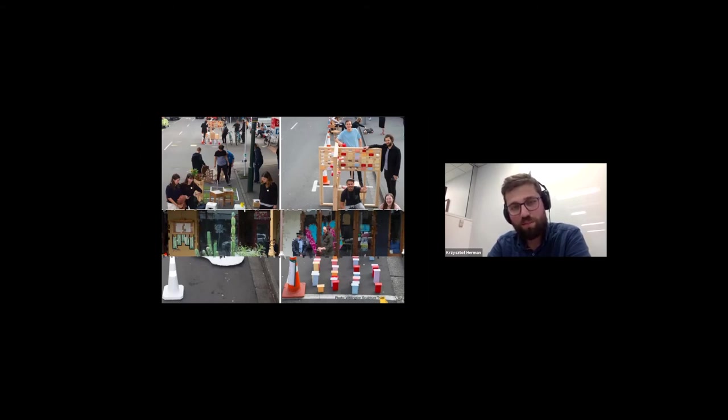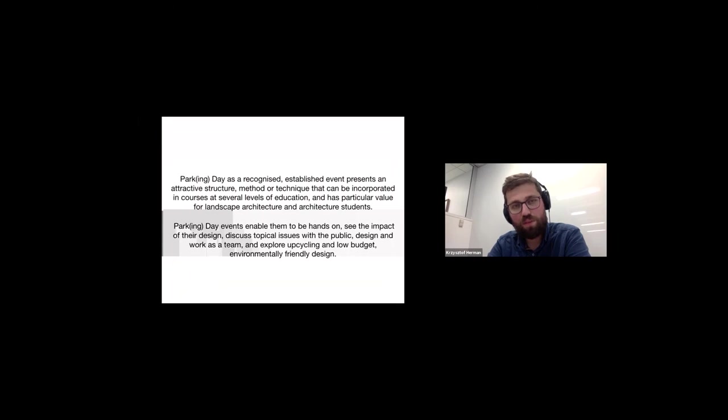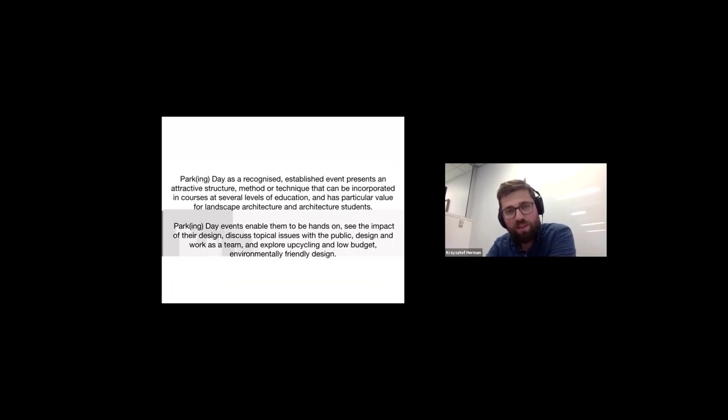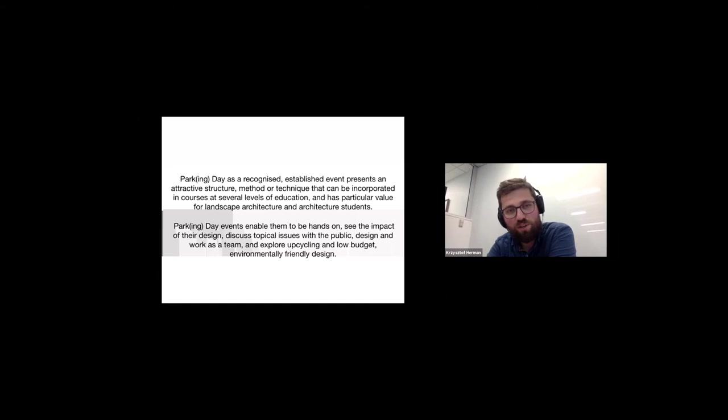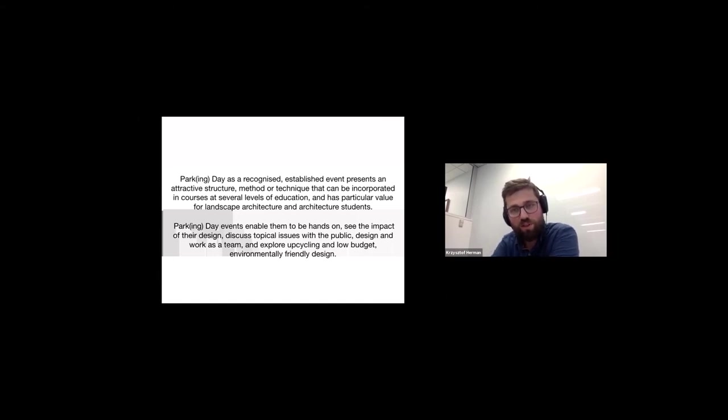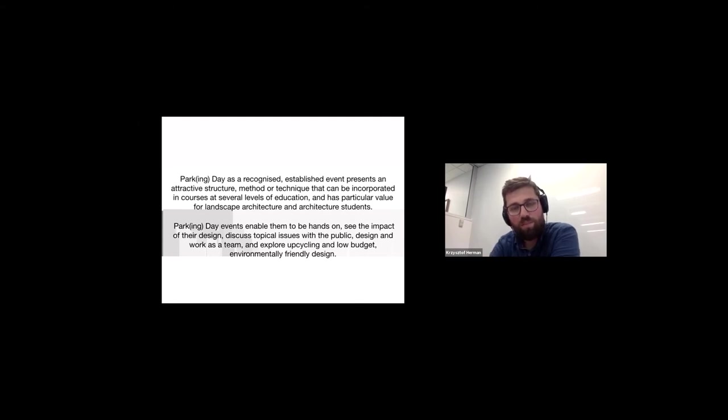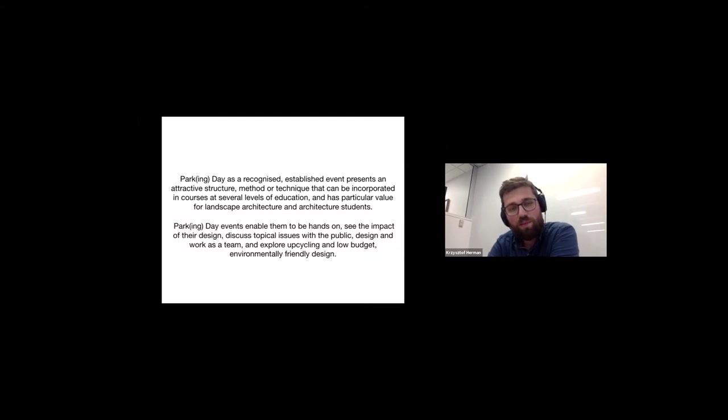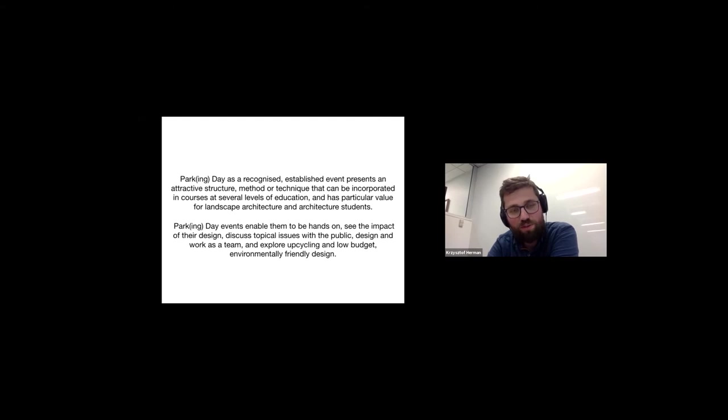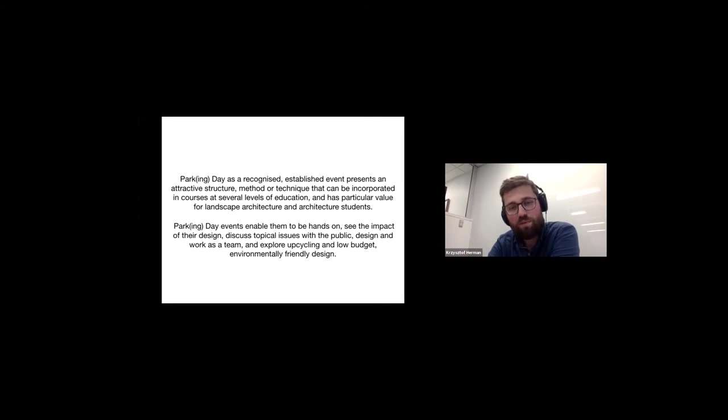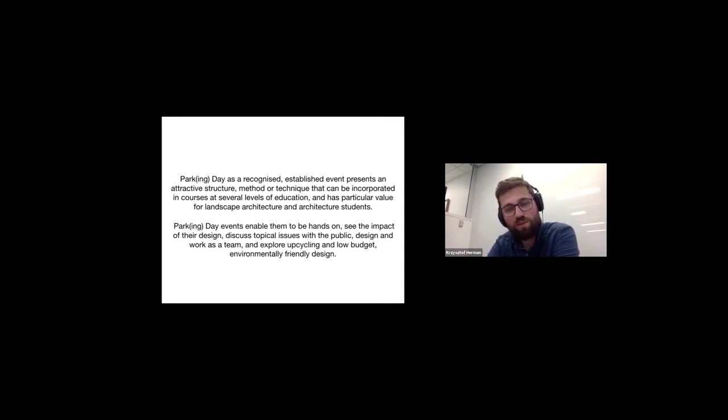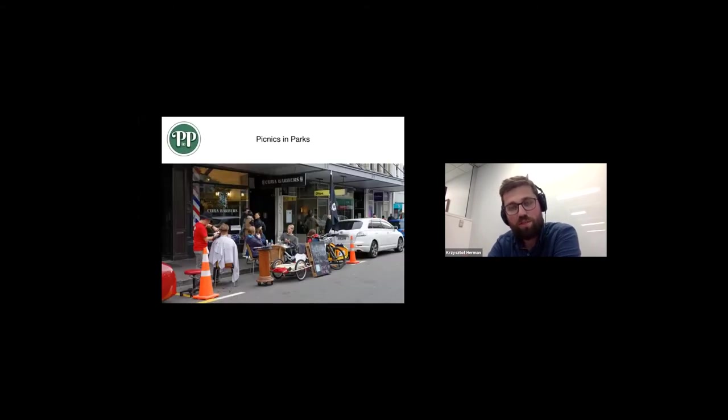And it's a good way to train your ideas coming into life to go from concept to actually something even if it's simple but something built. So Parking Day is a recognized established event presents an attractive structure method or technique that can be incorporated in courses at several levels of education and is particularly important for landscape architecture and architecture students I think. Those events enable students to be hands-on see the results of their work discuss topical issues with public design and work as a team and explore upcycling and low-budget strategies and some environmentally friendly design.